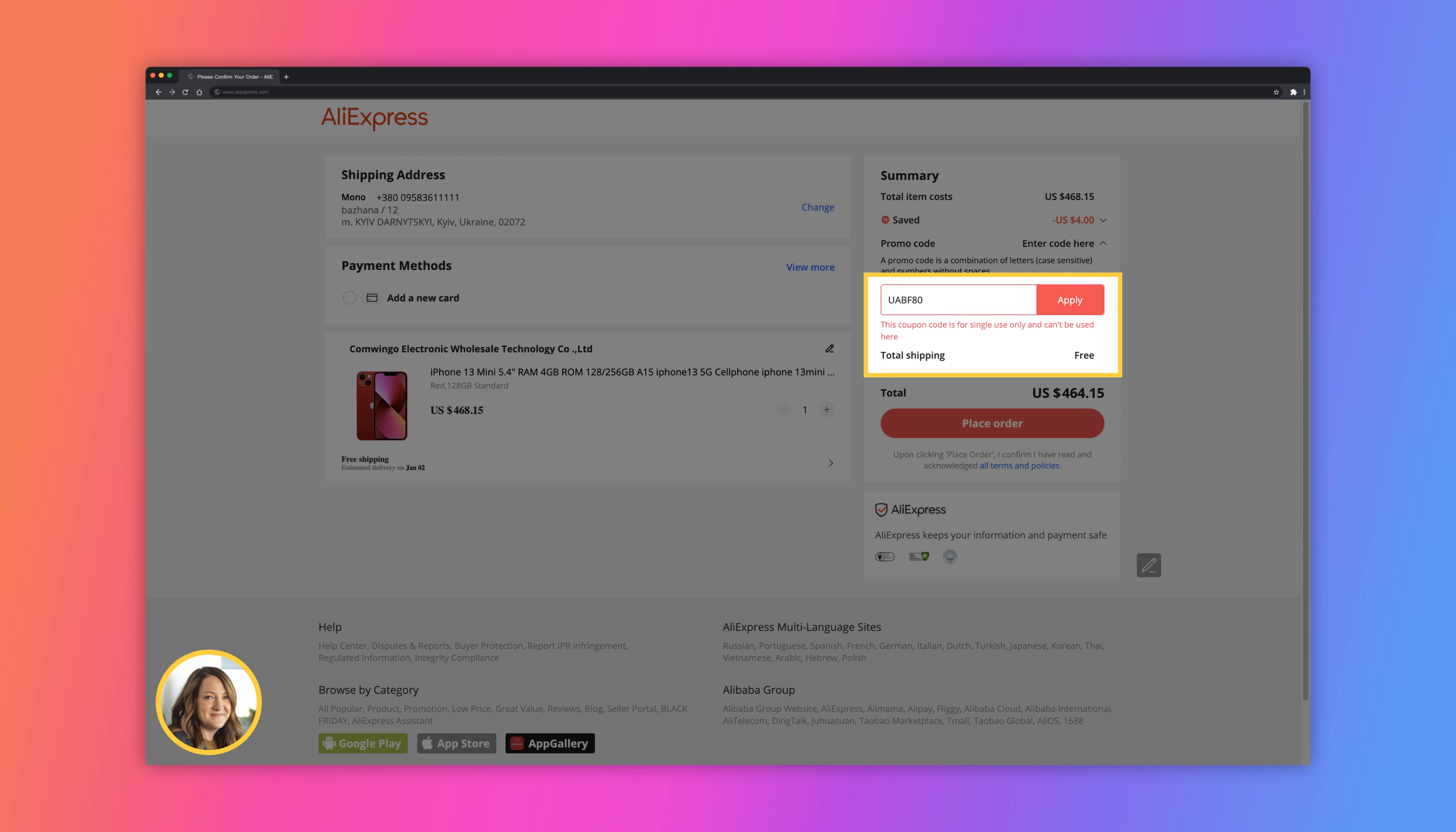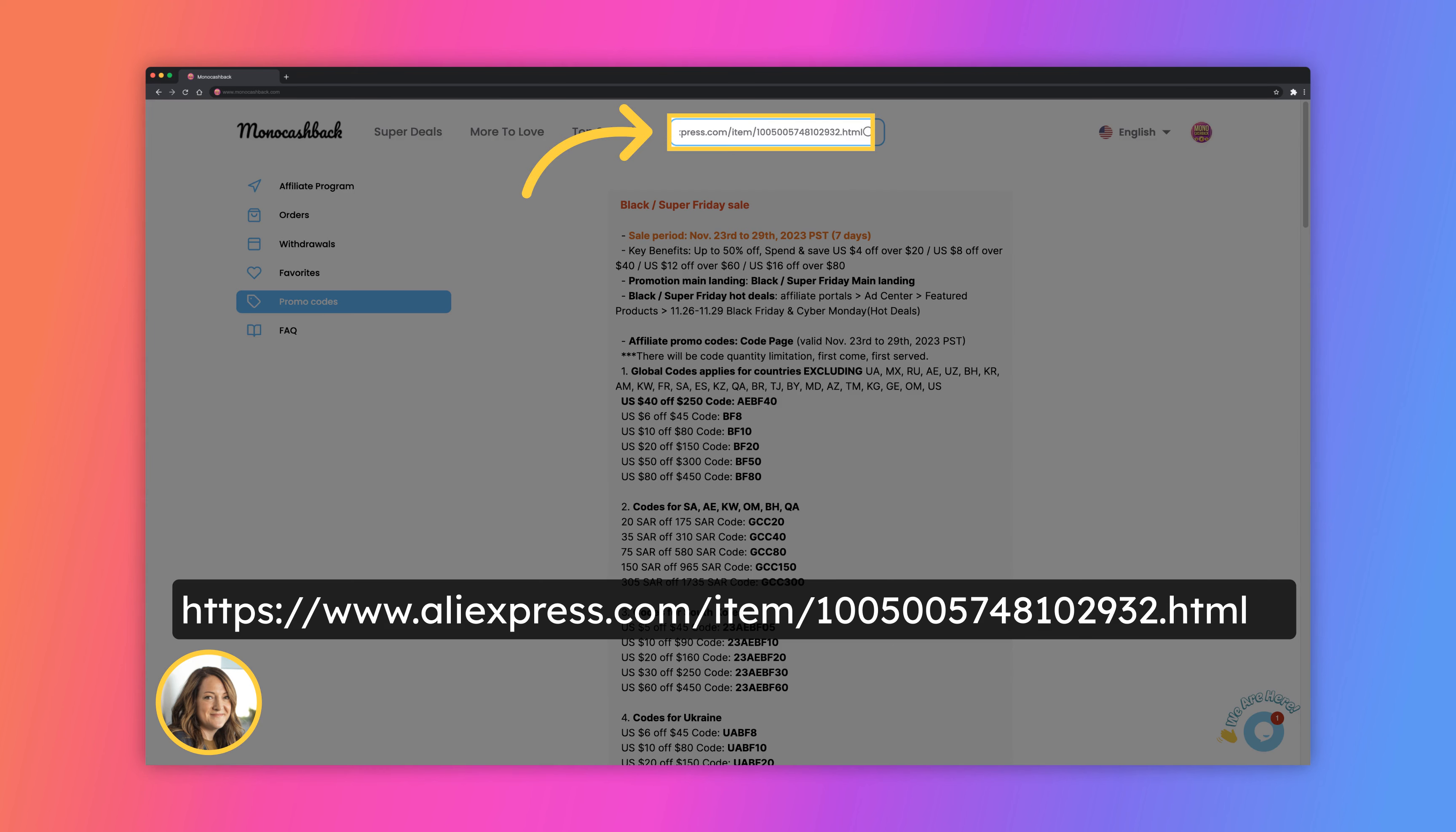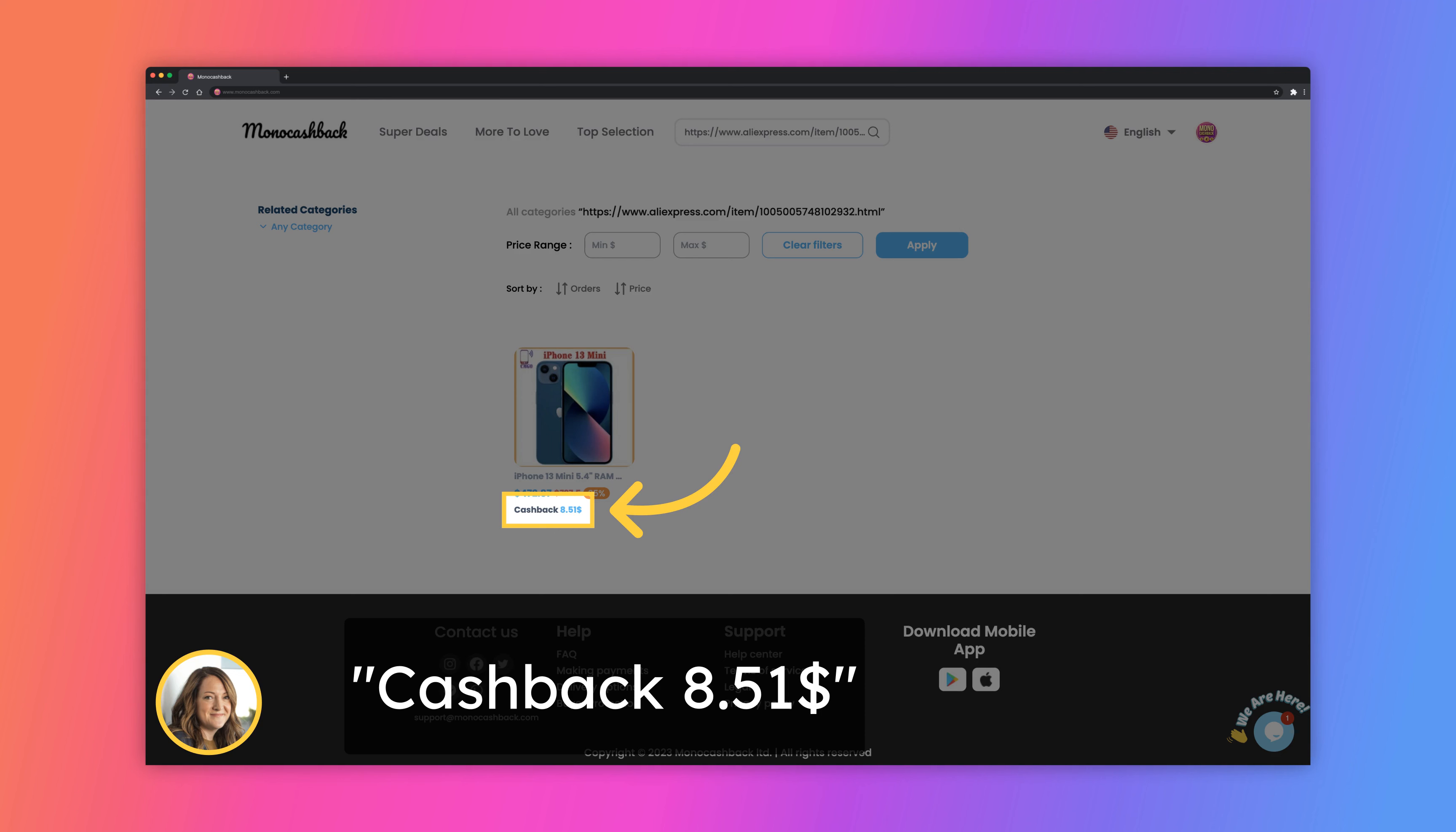Now let's go to the most interesting part: cashback. Copy product URL from AliExpress and insert it into the search in monocashback. Hit enter. If you see the product it means you have a cashback. Click on product.